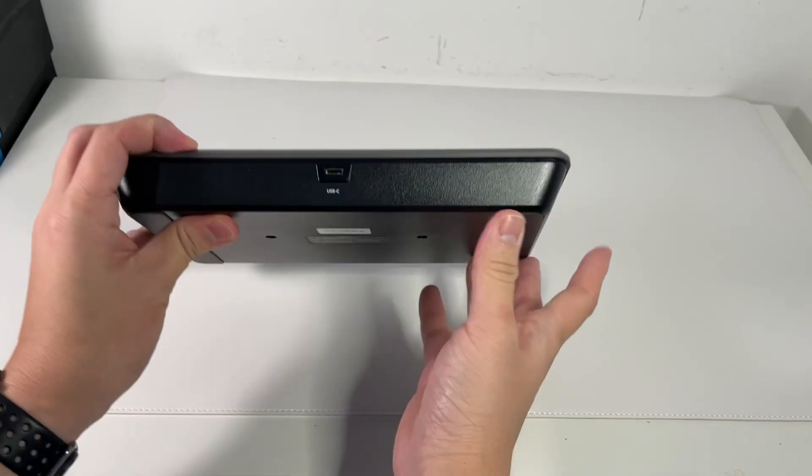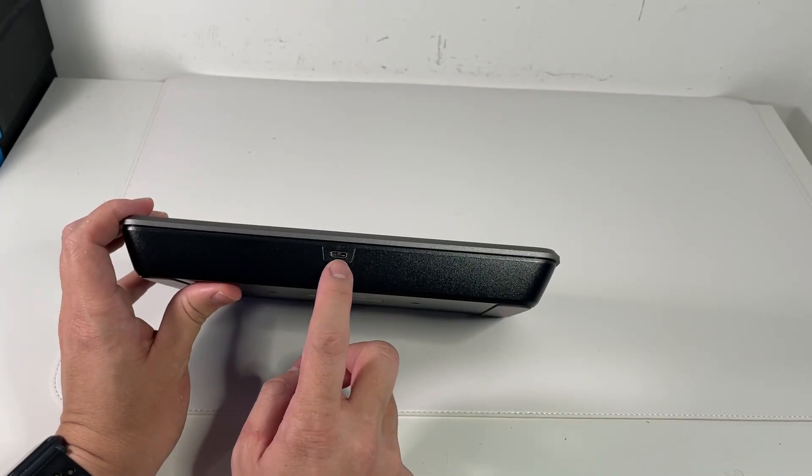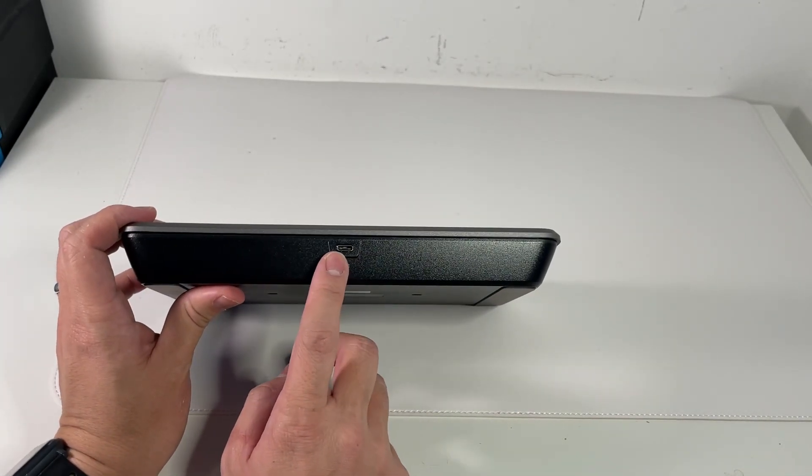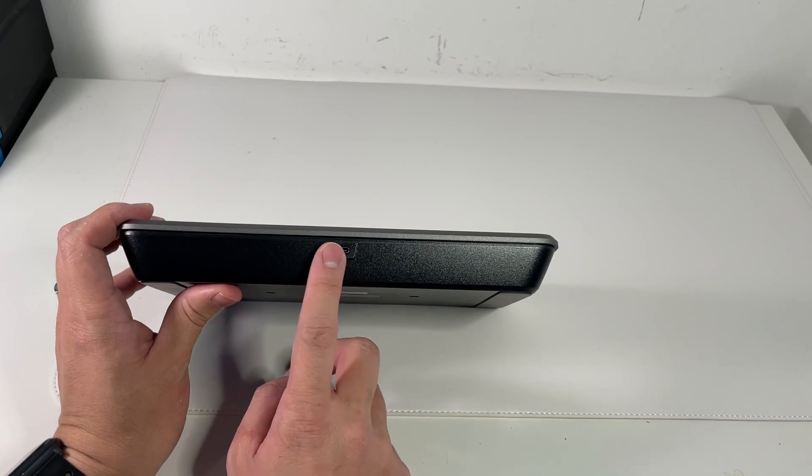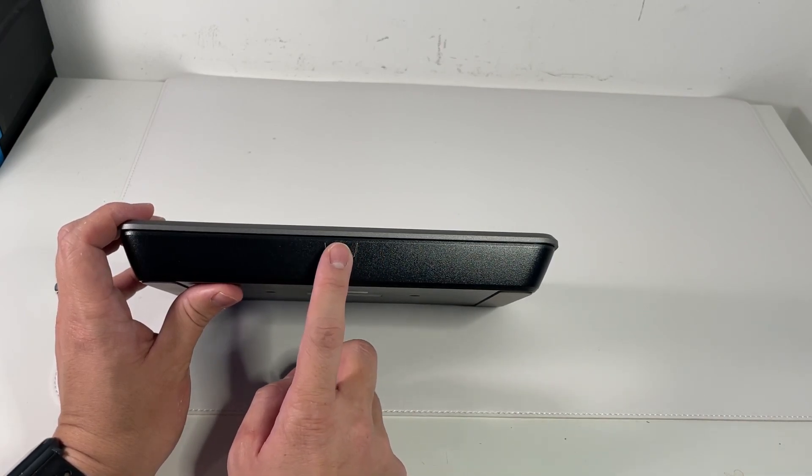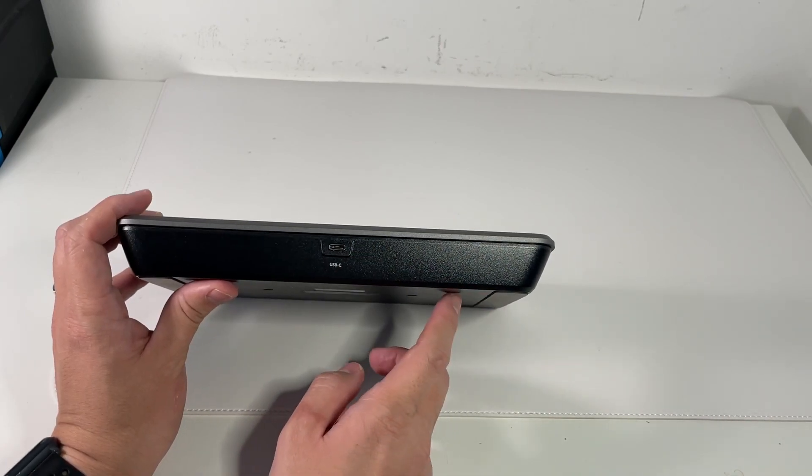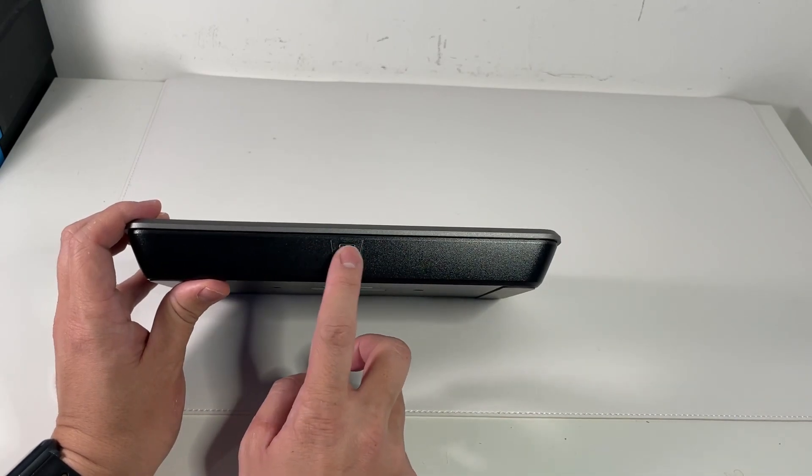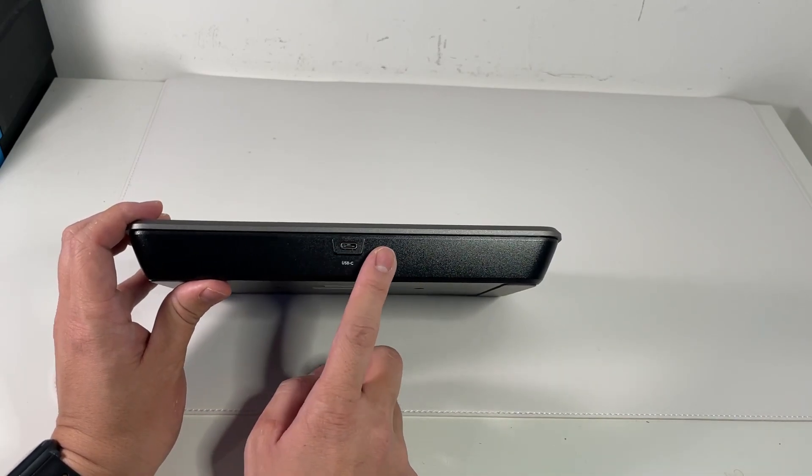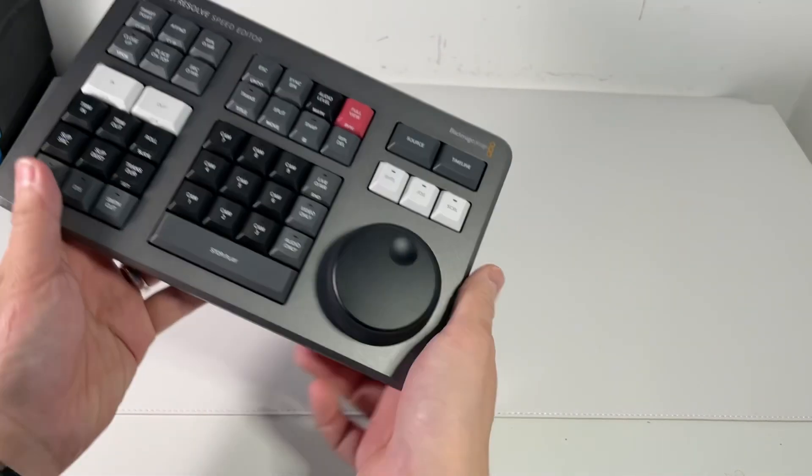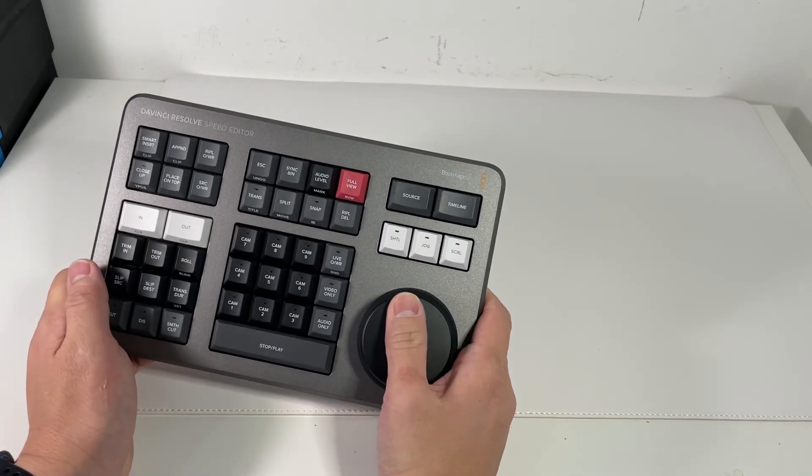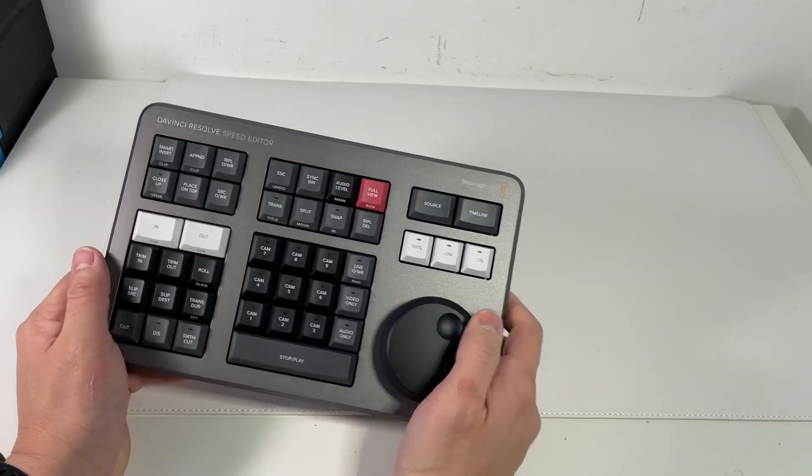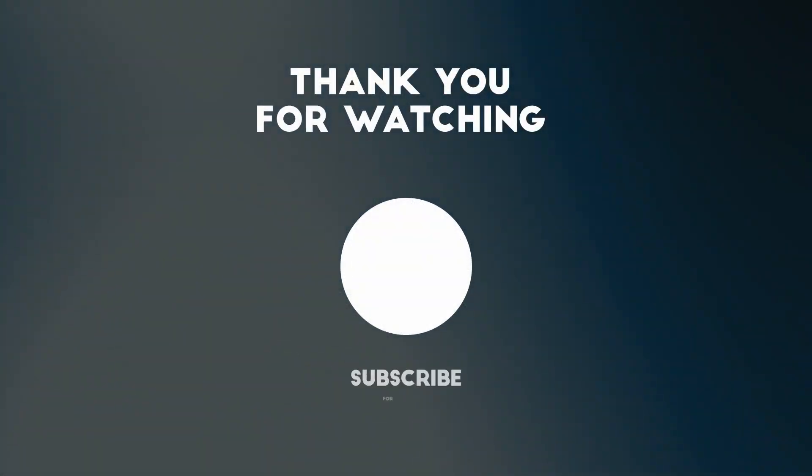And then we have the USB-C port at the back here. Now I believe this is a Bluetooth product, so we can use either the USB-C to probably pair it first and probably charge it as well and also get data connection through it. But I believe that this is a Bluetooth product, so I'll be showing you how to use this and pair this as well.